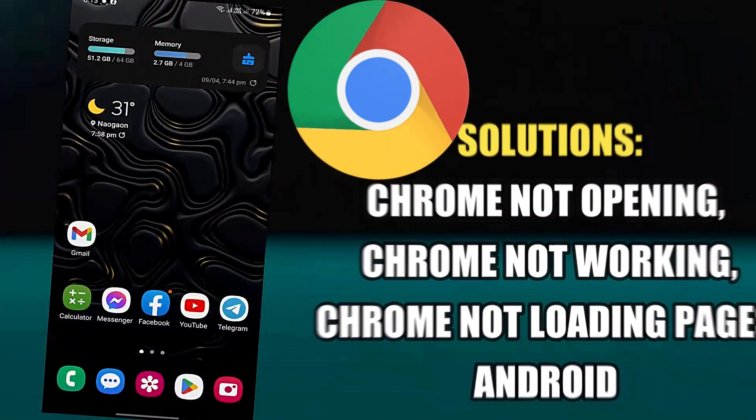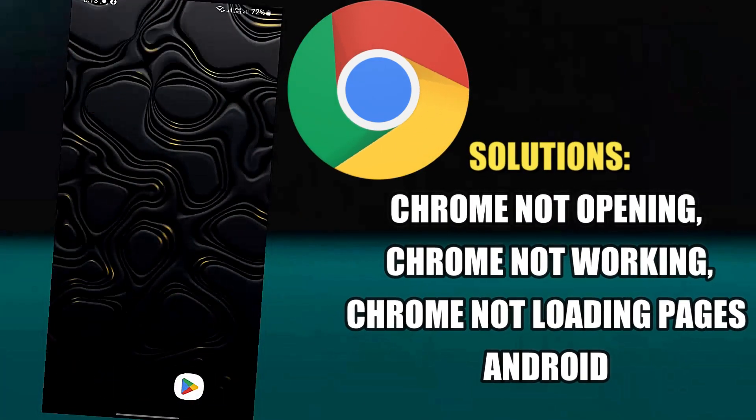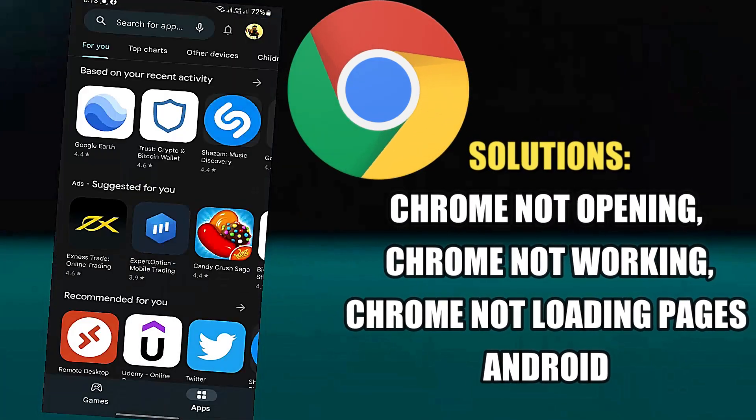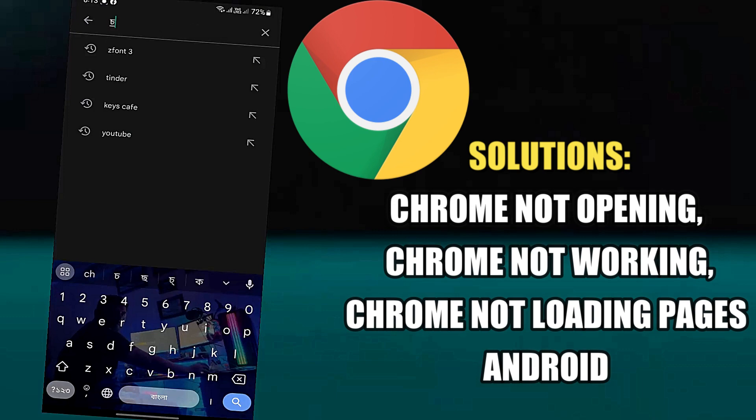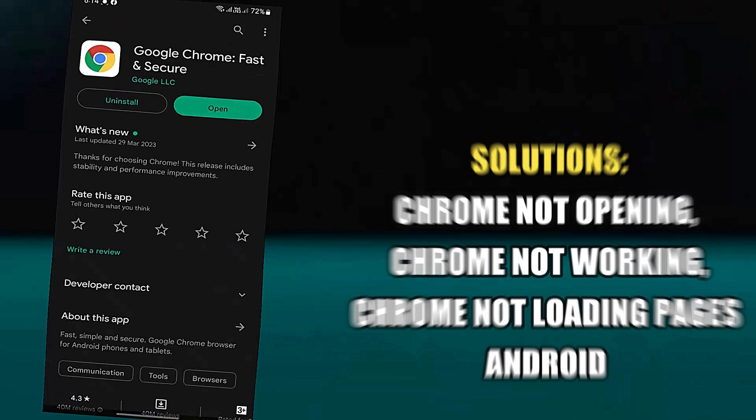After watching this tutorial, you can easily fix Google Chrome not opening or not working on your Android phone. So let's get started.